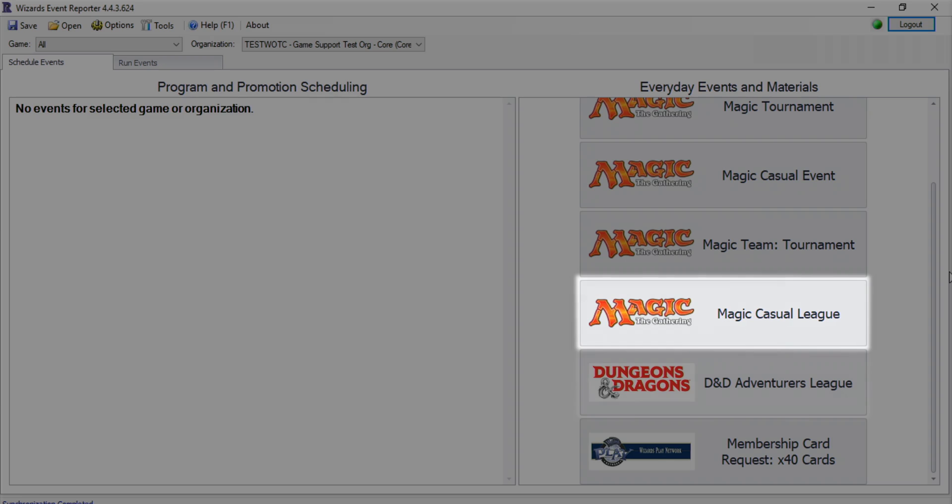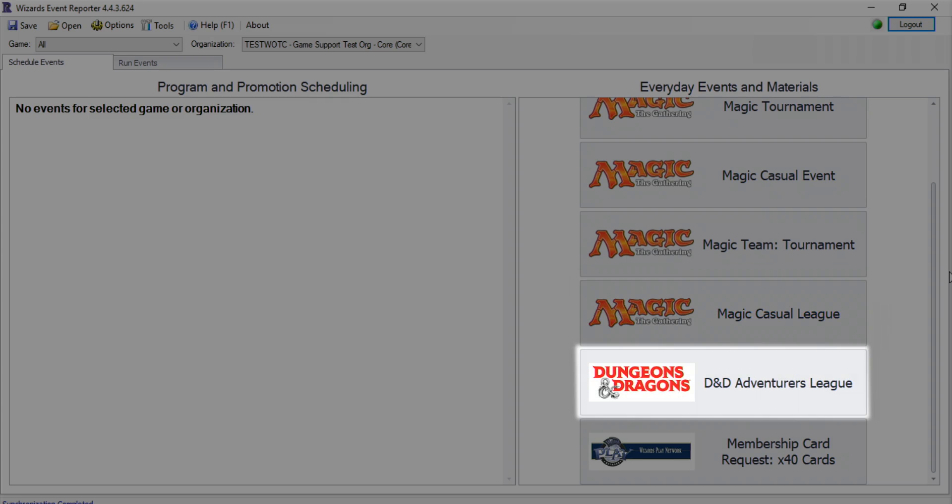And lastly, D&D Adventurers League allows you to run Dungeons & Dragons organized play events in your store.